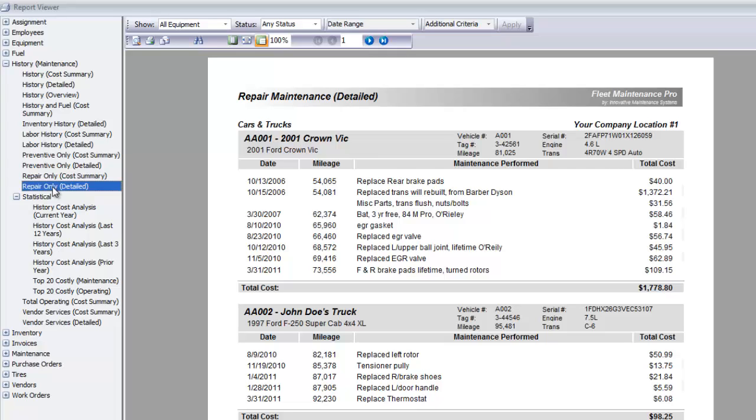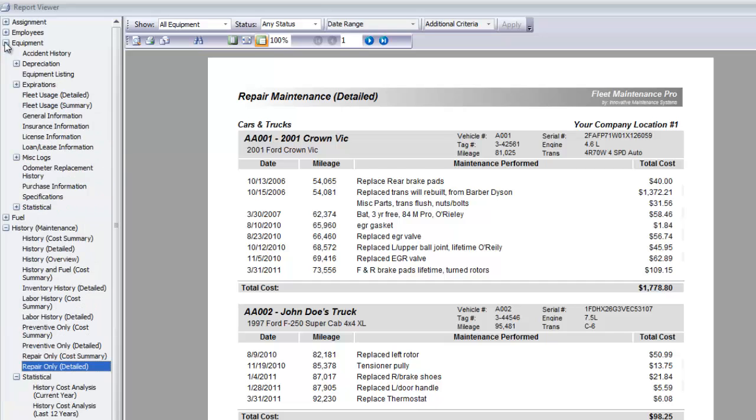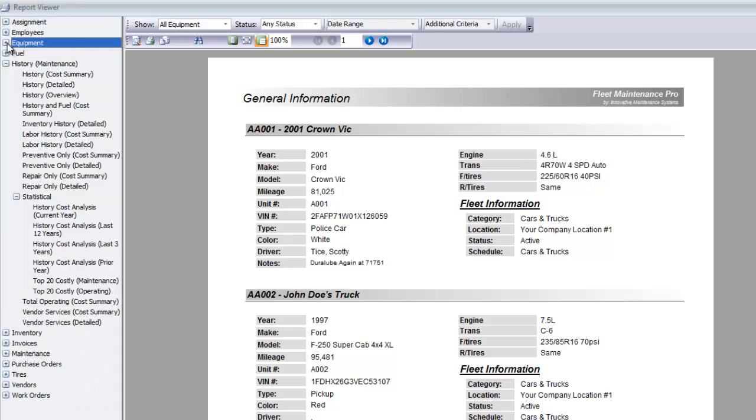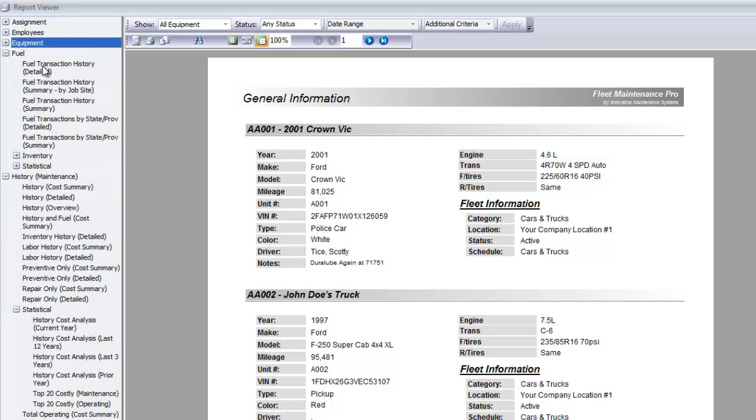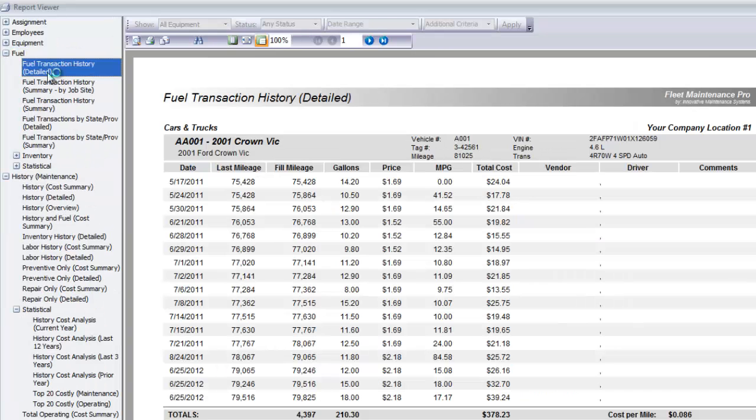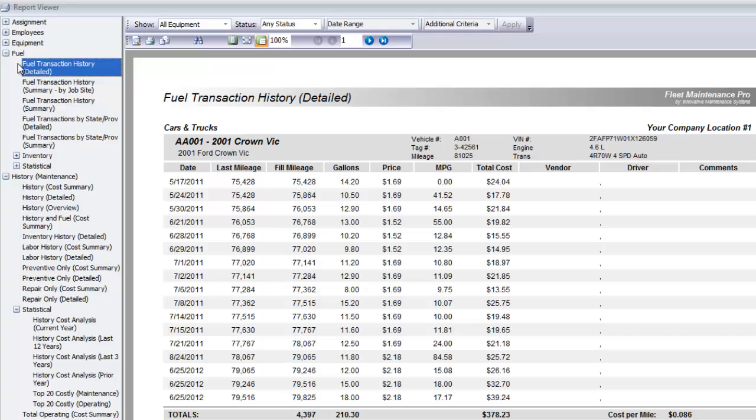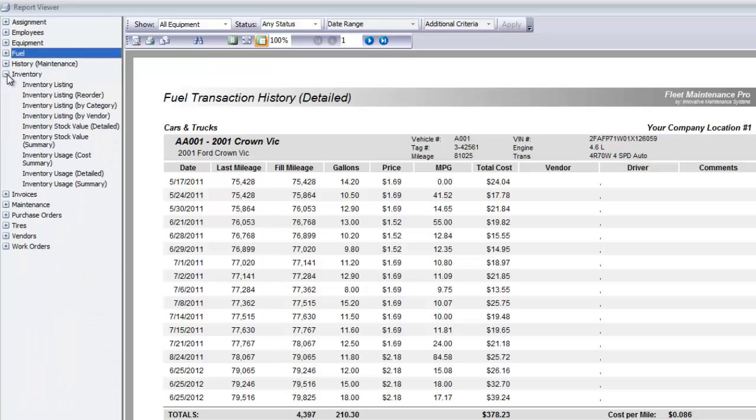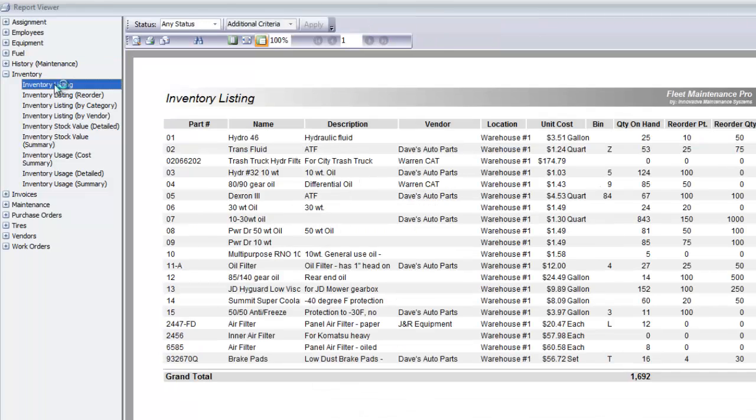The list of built-in reports in Fleet Maintenance Pro is extensive. For example, you can go to Equipment and General Information to view key data from your equipment listing. Go to Fuel and Transaction History to view data such as fill mileage, gallons, price, and miles per gallon. Inventory and Inventory Listing show you your parts database.